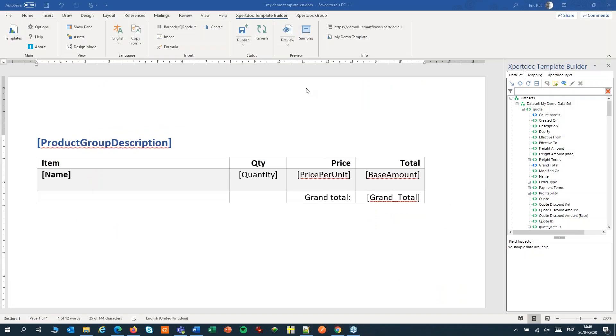Before I go, you have to remember that pseudo-fields are stored on the template itself. So if you want to use them in another template, you have to create them again for that template.